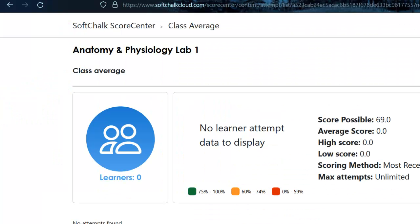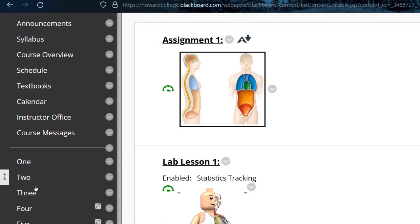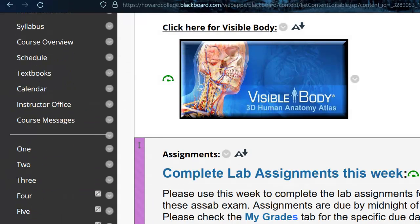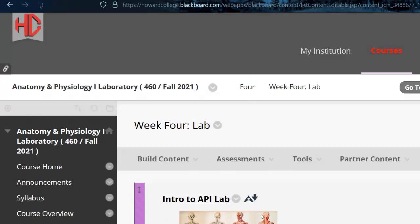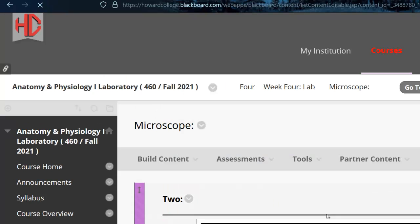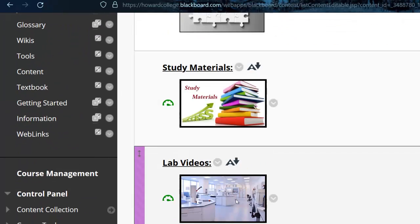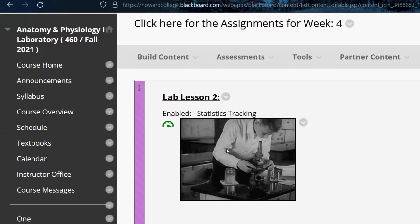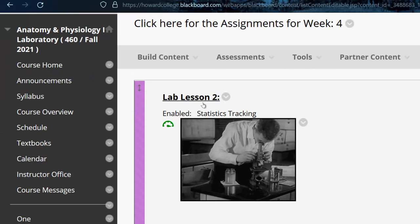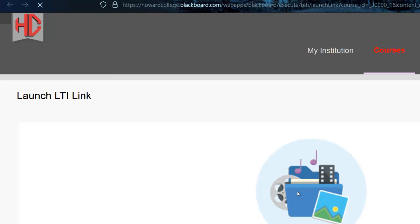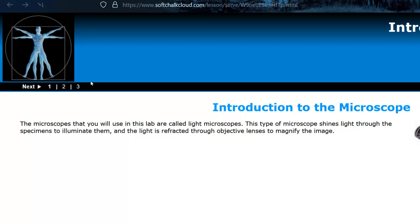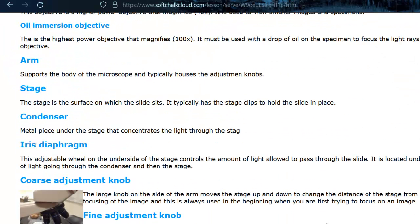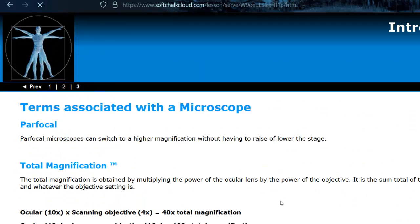I'm gonna go back to the microscope here. Now you are gonna have, down here it says click here for the assignments. Here is another lab lesson. Same thing, you're gonna go through this one. It's a little shorter. Go through this, answer the questions based on the microscope. I guess they're on the last page.